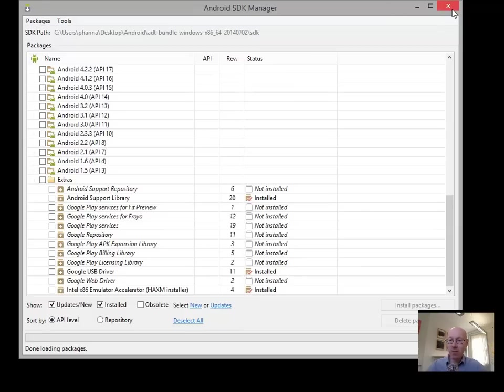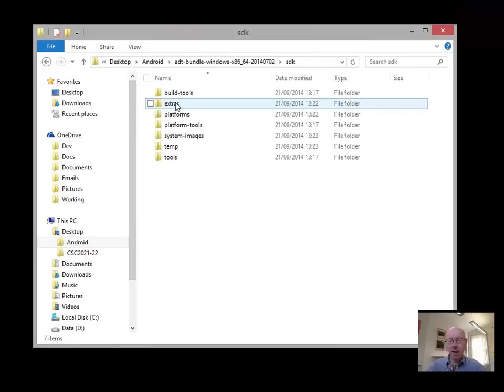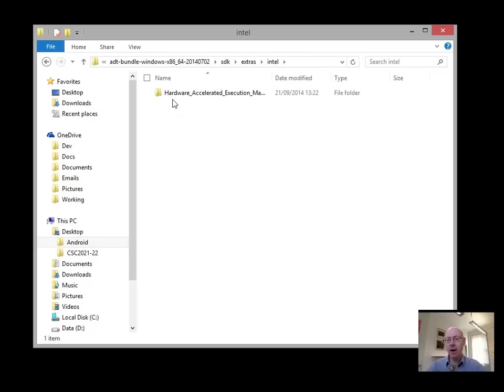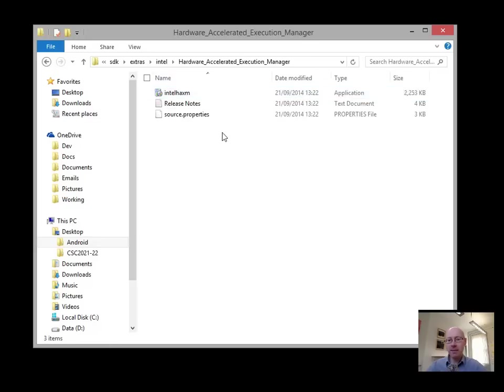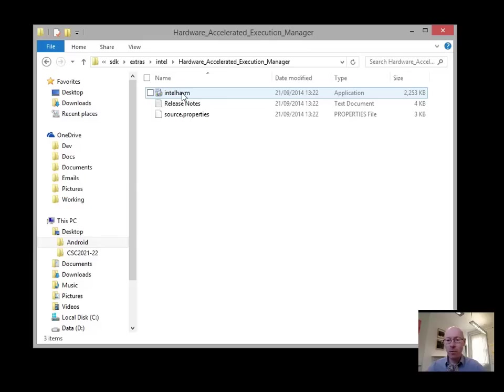So we can quit out our SDK manager. If we were to go into our SDK into Extras, into Intel, we'll have our Hardware Accelerator Execution Manager. And inside that, you've got the Intel HAXM installer. So that's what you want to run. That will install the accelerator. I've already got it installed in this machine, so I don't need to do it again, but it's a very straightforward installation.